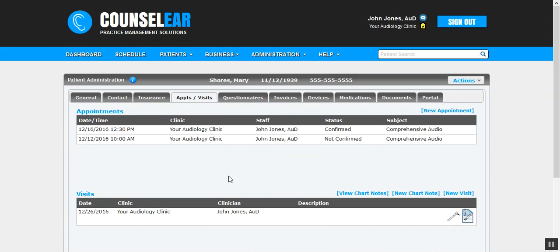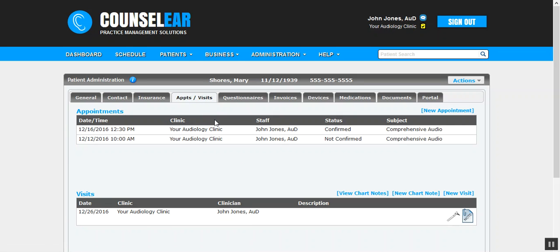For Counselor Connect users, by the way, this will just say 'Visits.' You will not have 'Appointments' - that's for Counselor Complete OMS that have both of these options.